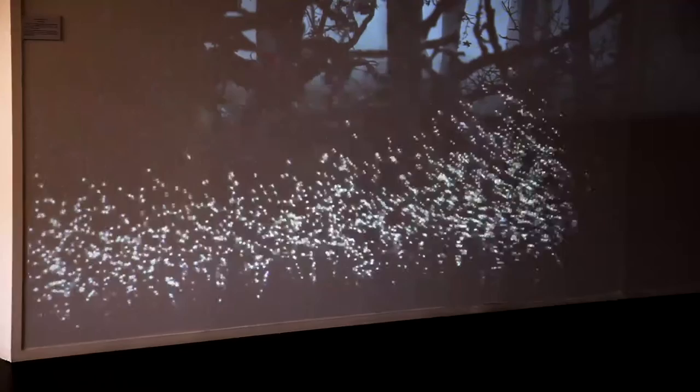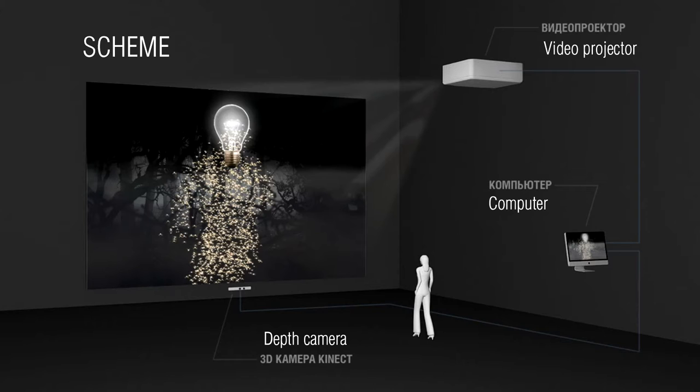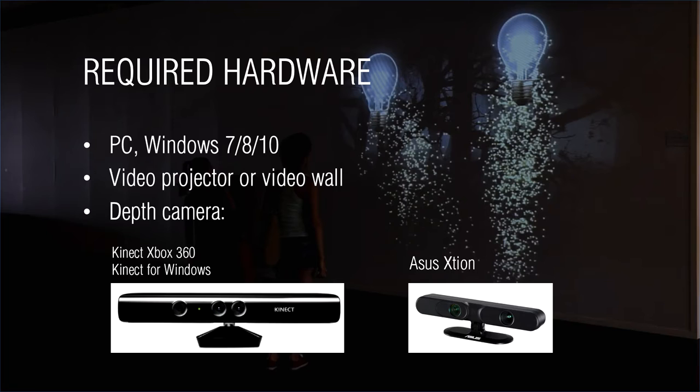Technically, the installation consists of a projector, the computer and the depth camera such as Kinect, which digitizes visitors' silhouettes. To run the program you need a computer with Windows OS and depth camera such as Microsoft Kinect or Asus Xtune.